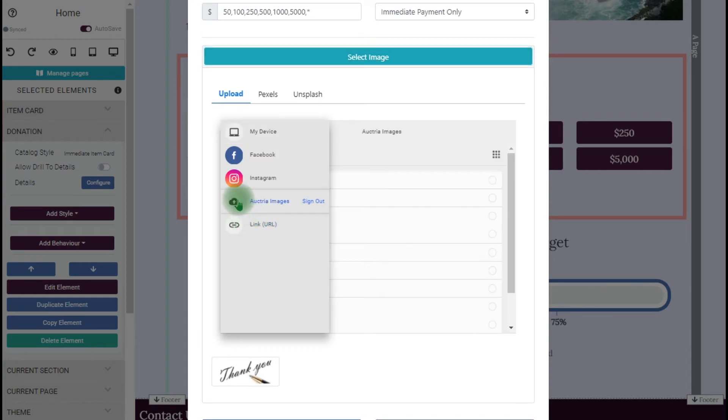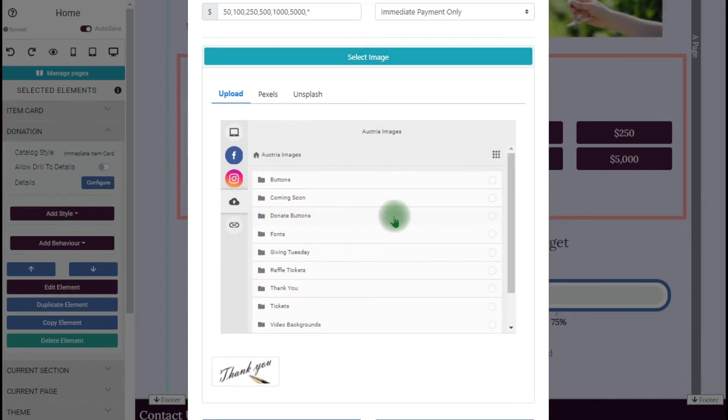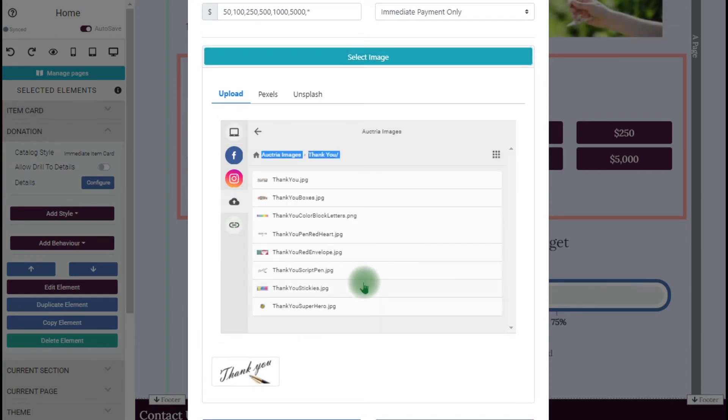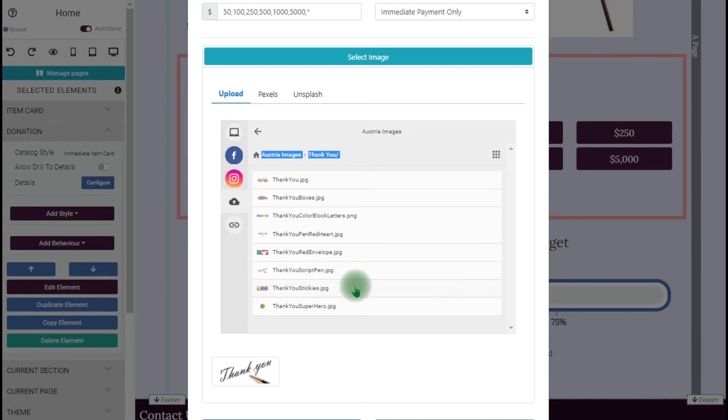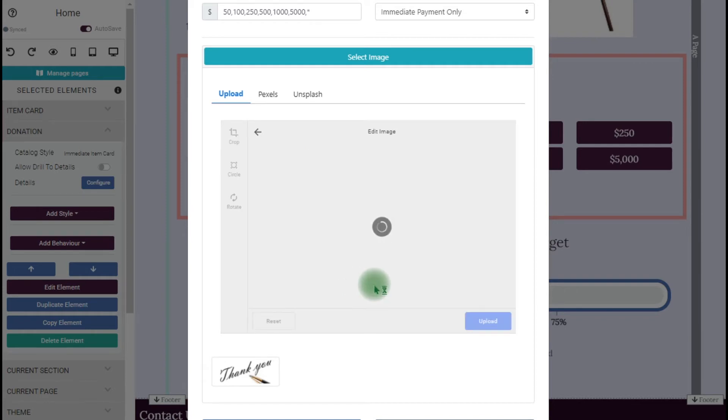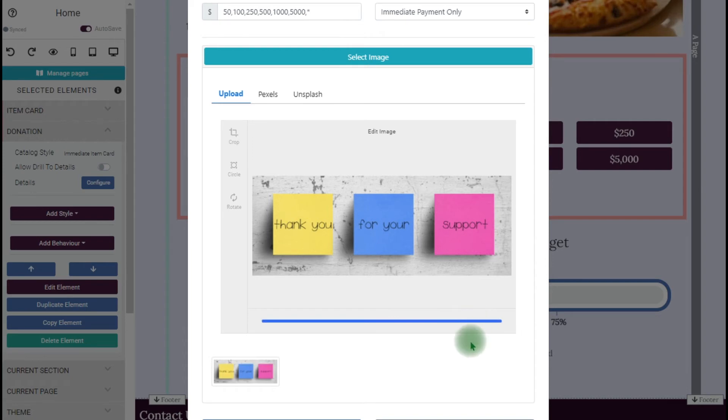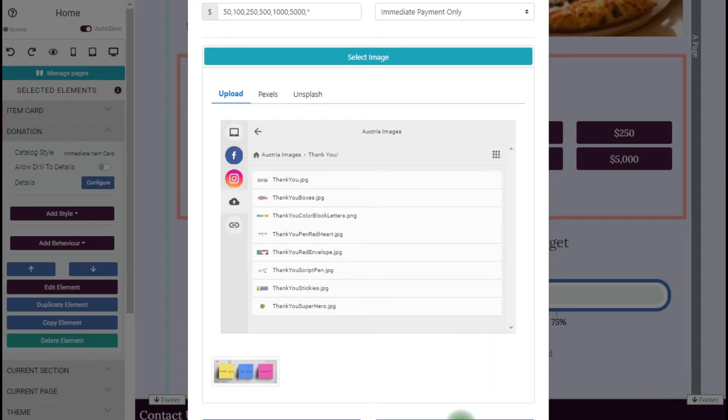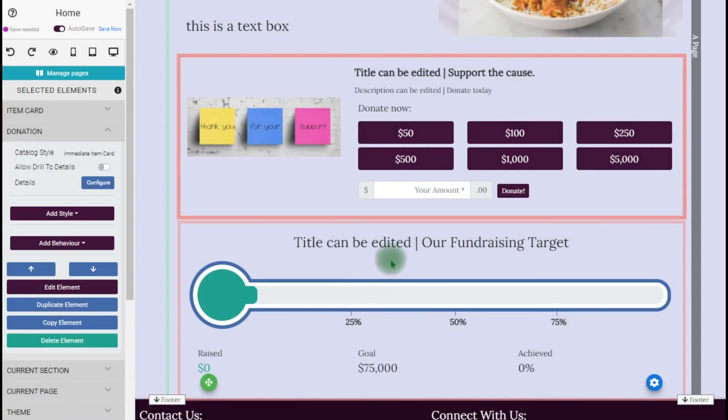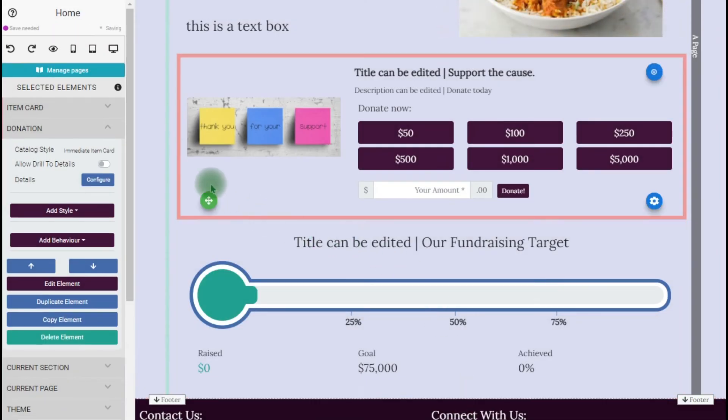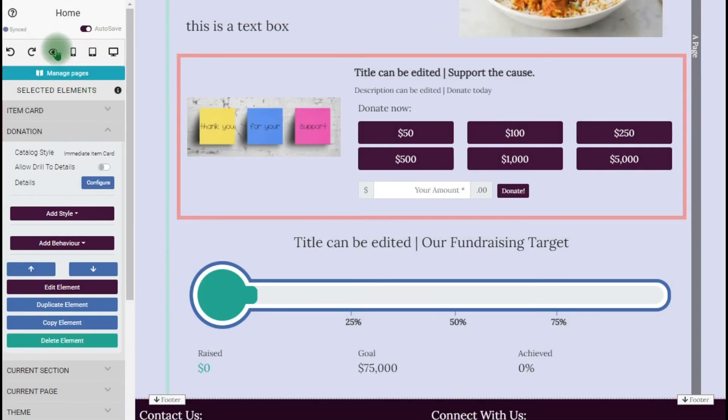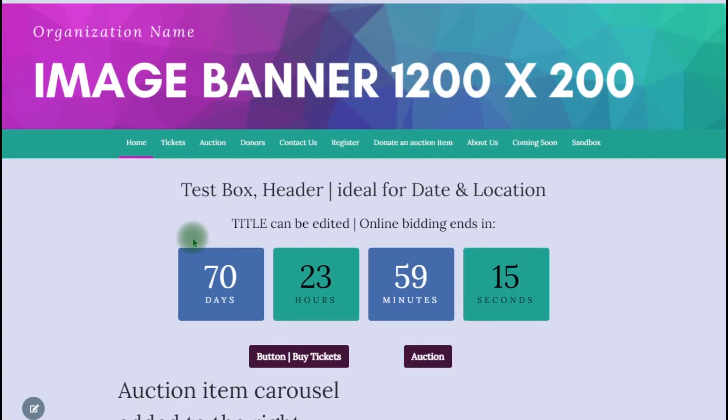You can change the photo by uploading your own photo, use Pexels or Unsplash, but Octrea also has a file folder of images. You can pick one of those if you like it, adjust it and upload it, save it, and you can see how that looks on your page.